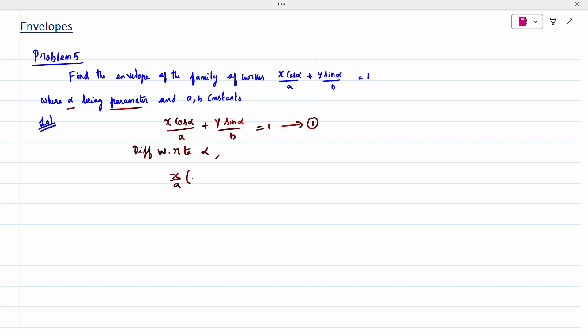When I differentiate cos alpha, it is minus sin alpha. Plus y/b is a constant; when I differentiate sin alpha, it is cos alpha, equal to 0. This is the second equation. So first and second equations we need to solve. We square each term and add — the cross terms get cancelled.